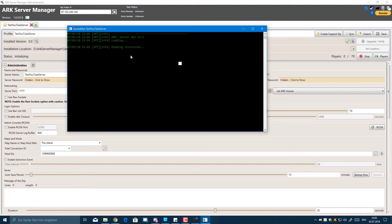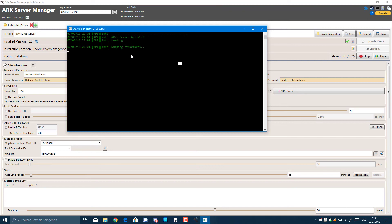So yeah guys, if you like this video, don't forget to subscribe and like it. Check out the previous video where I'll show you how to install or how to set up your server with the ARK Server Manager, which is an awesome and handy tool for you guys to use.